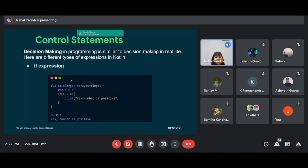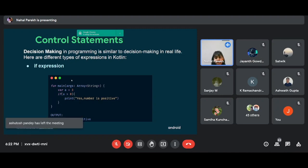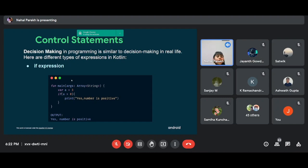Moving on to control statements. Control statements are very important for any program because every program depends on various conditions, and depending on those conditions, we decide the output — whether it should be true, false, or some other value. We'll cover mainly four types of control statements: if, if-else, if-else-if, and the when condition. The when condition is specifically exclusive to Kotlin.